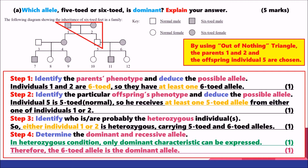In the heterozygous condition, only the dominant allele can be expressed. Therefore, the 6-toed heterozygous individuals 1 or 2 confirm that the 6-toed allele is the dominant allele. It may be surprising that being 6-toed is the dominant characteristic. Although most individuals, just like us, are 5-toed, it doesn't mean that being 5-toed is the dominant characteristic.